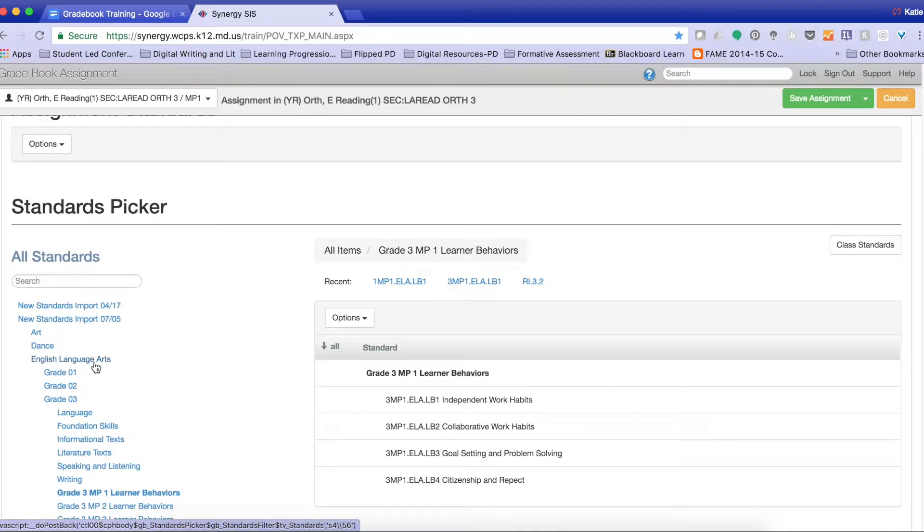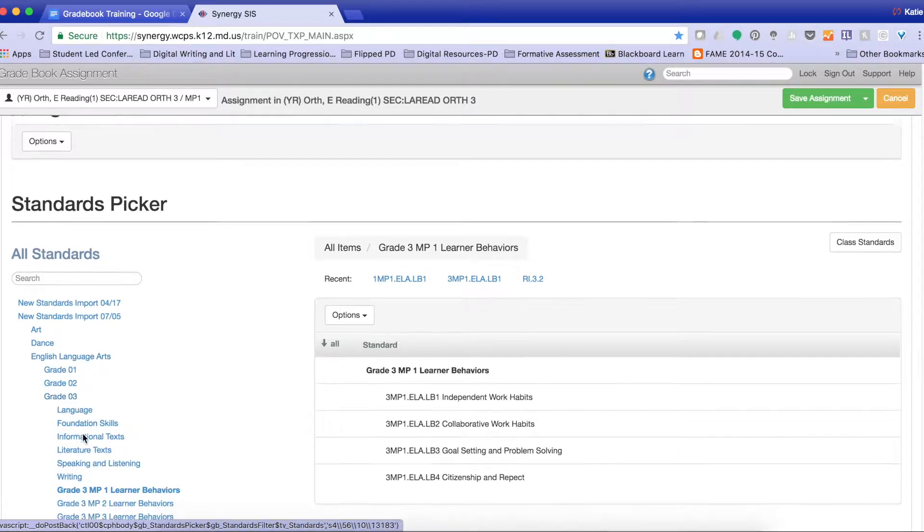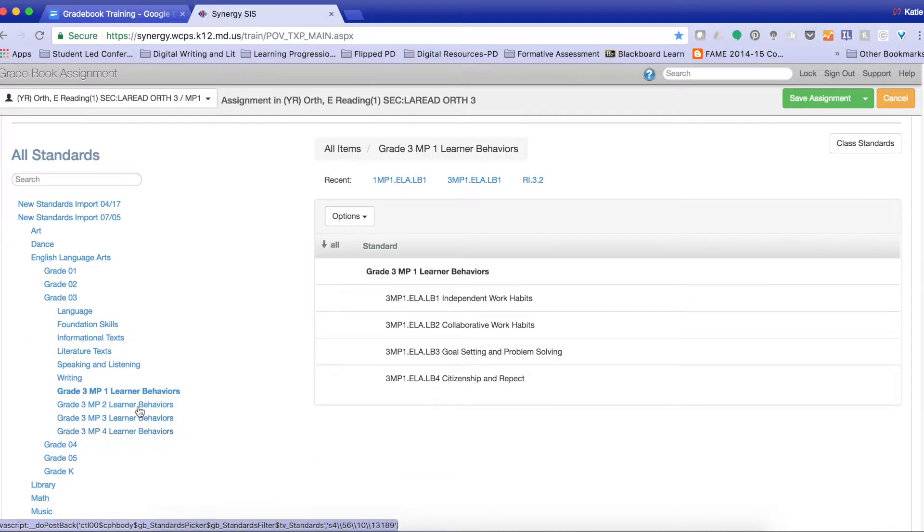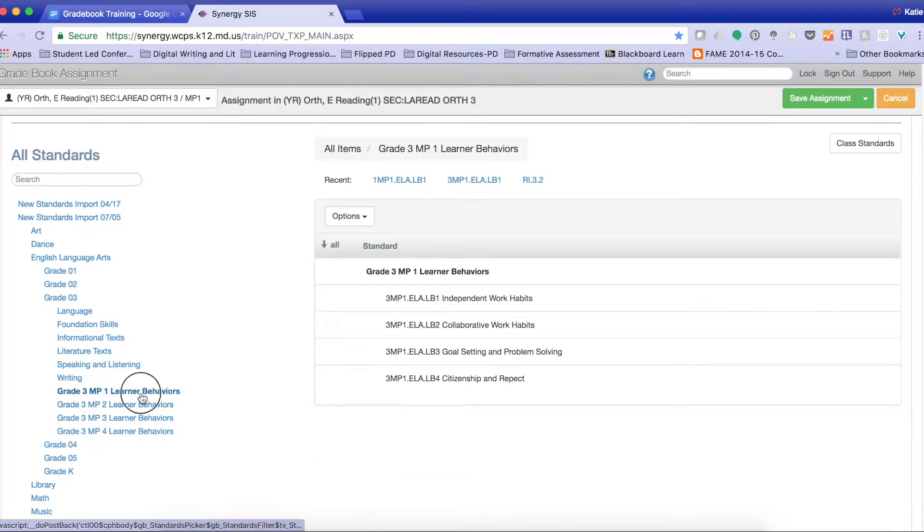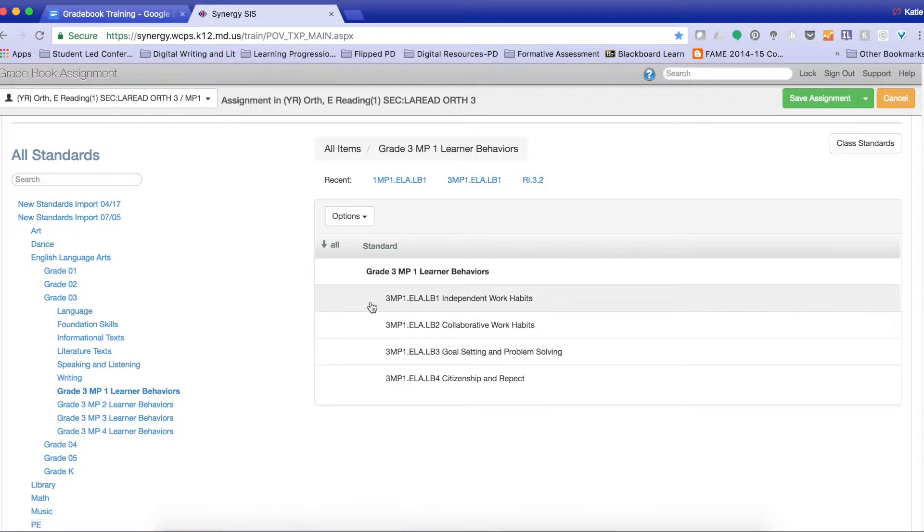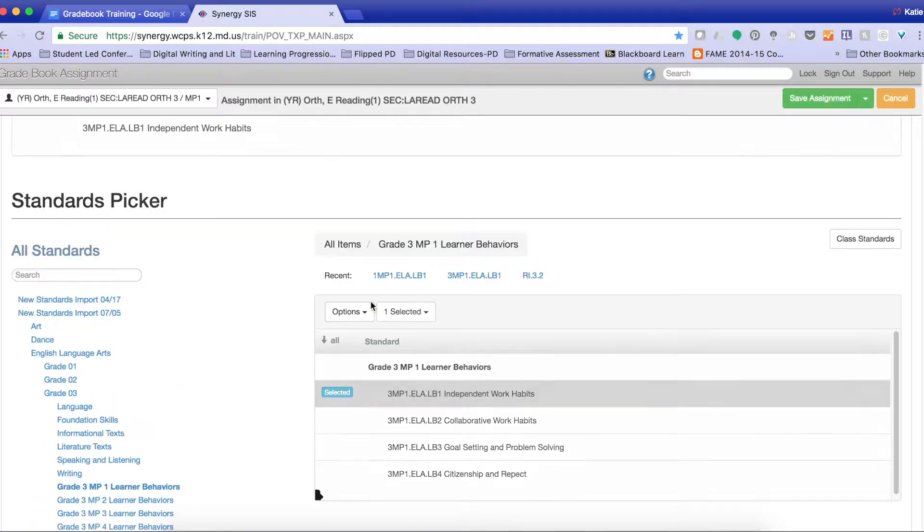So English language arts, grade 3, and my learner behaviors are listed under language arts. I'm going to select marking period 1, learner behaviors, and then I'm going to find independent work habits.